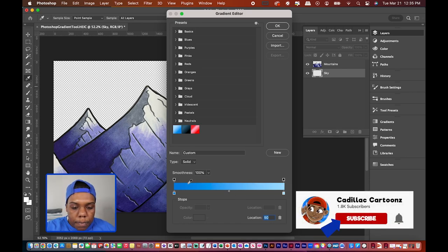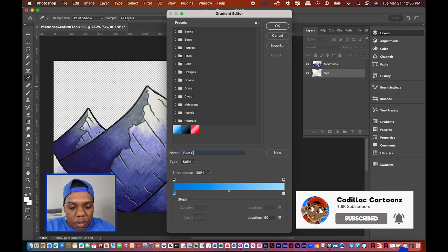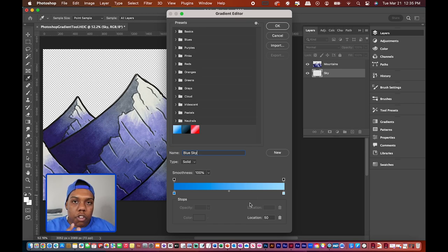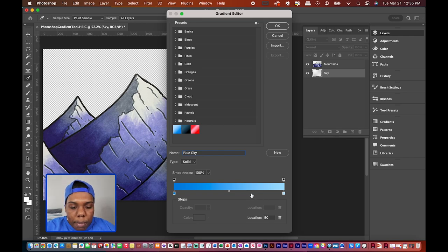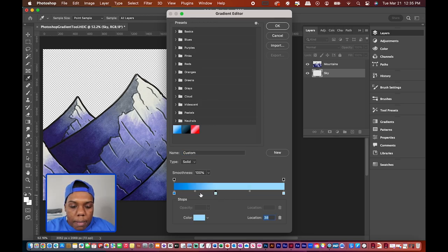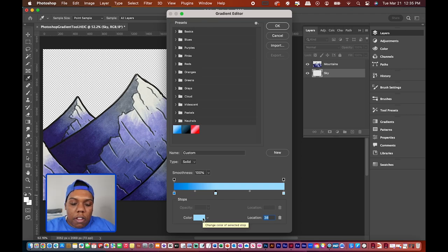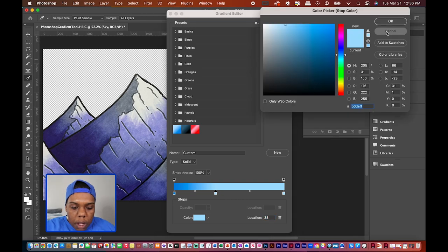I'll keep the midpoint diamond in the center so there's a nice balance between the two colors. Then I'll name this gradient 'blue sky.' Before closing this window, let me show you how to add more than one color to a gradient. You can click anywhere on the bottom part of the gradient bar to add a new stop, and just like the others, you can change its color.